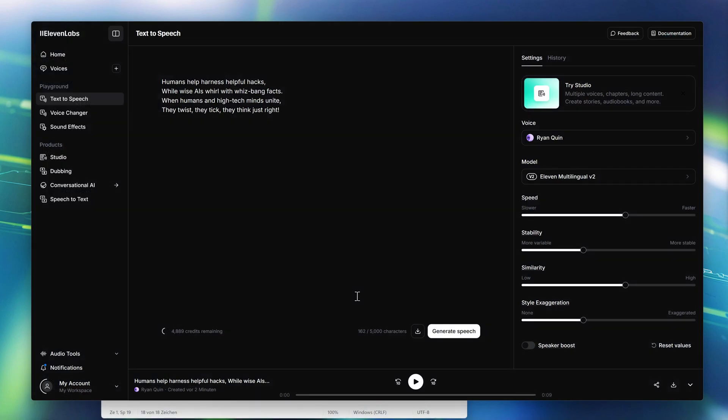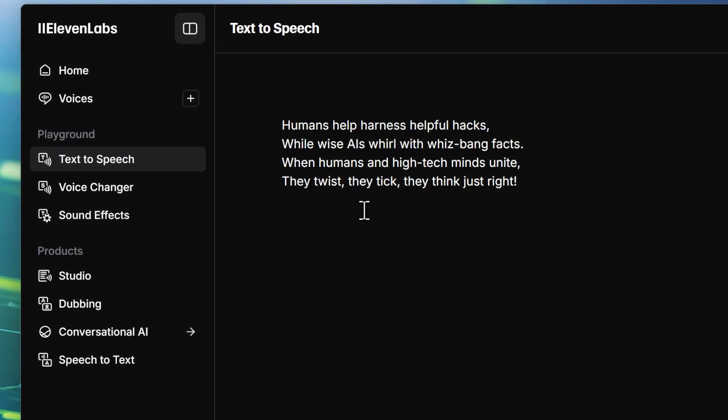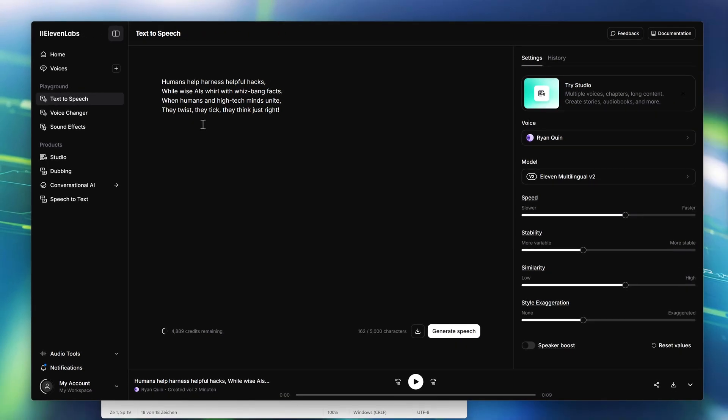First things first, we need a voice. I wrote this goofy little poem, kind of like a tech-themed tongue twister, and used ElevenLabs to bring it to life. I picked Ryan Quinn, one of their AI voices.